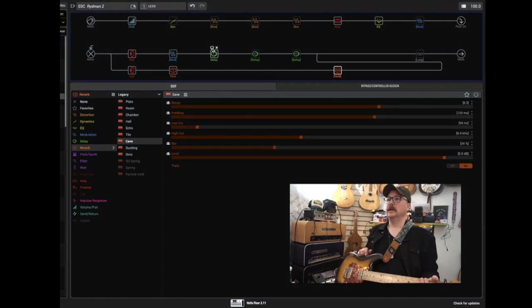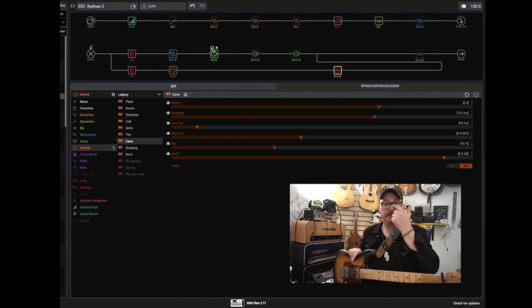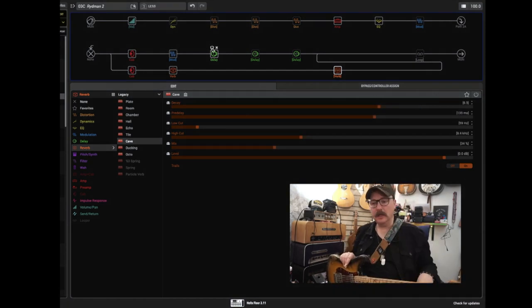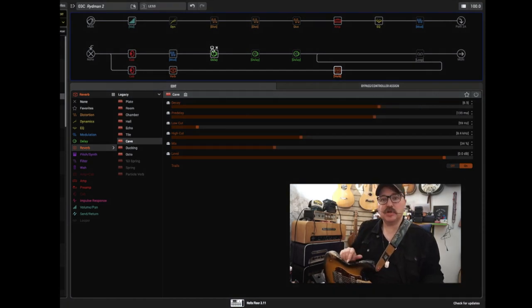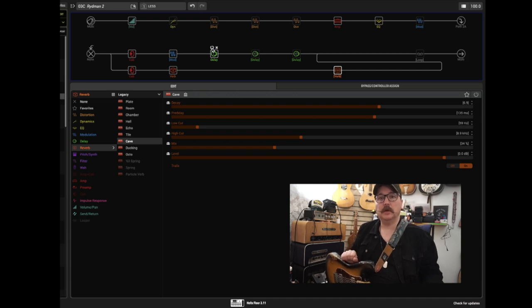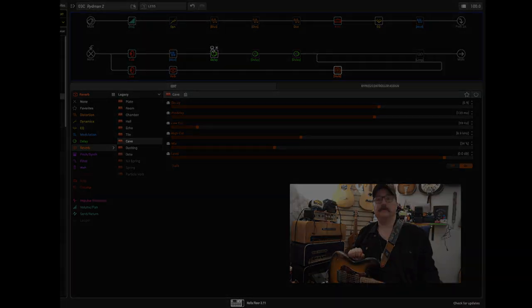Okay guys, that's pretty much it. This is the preset with four snapshots and I hope you dig it!